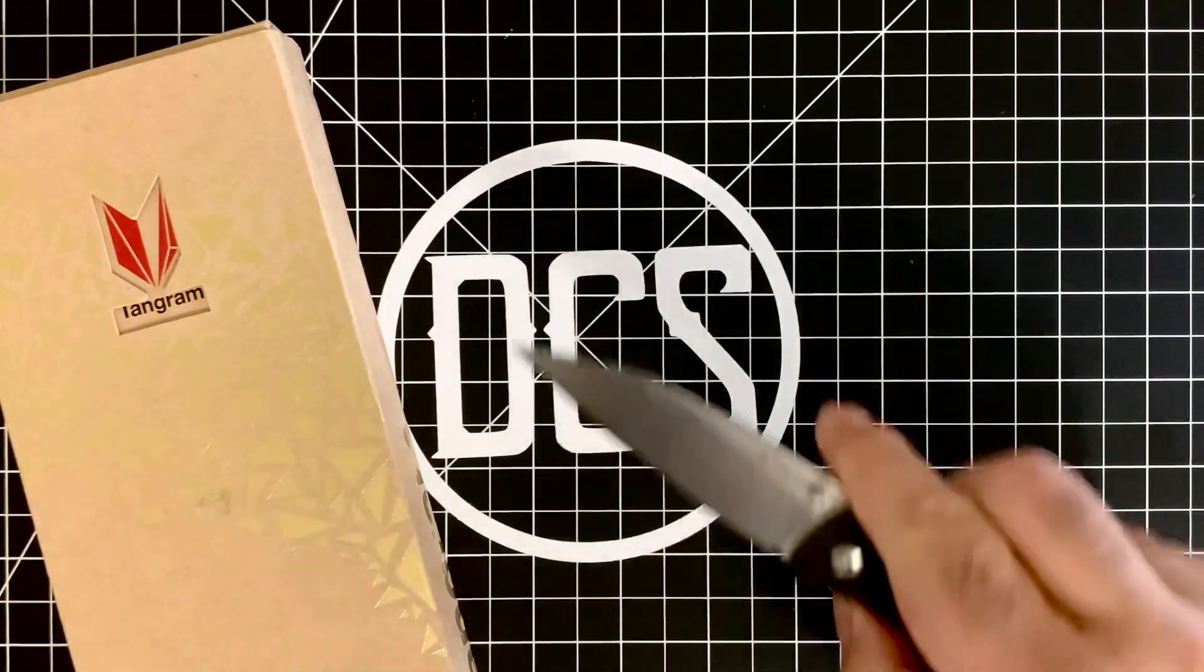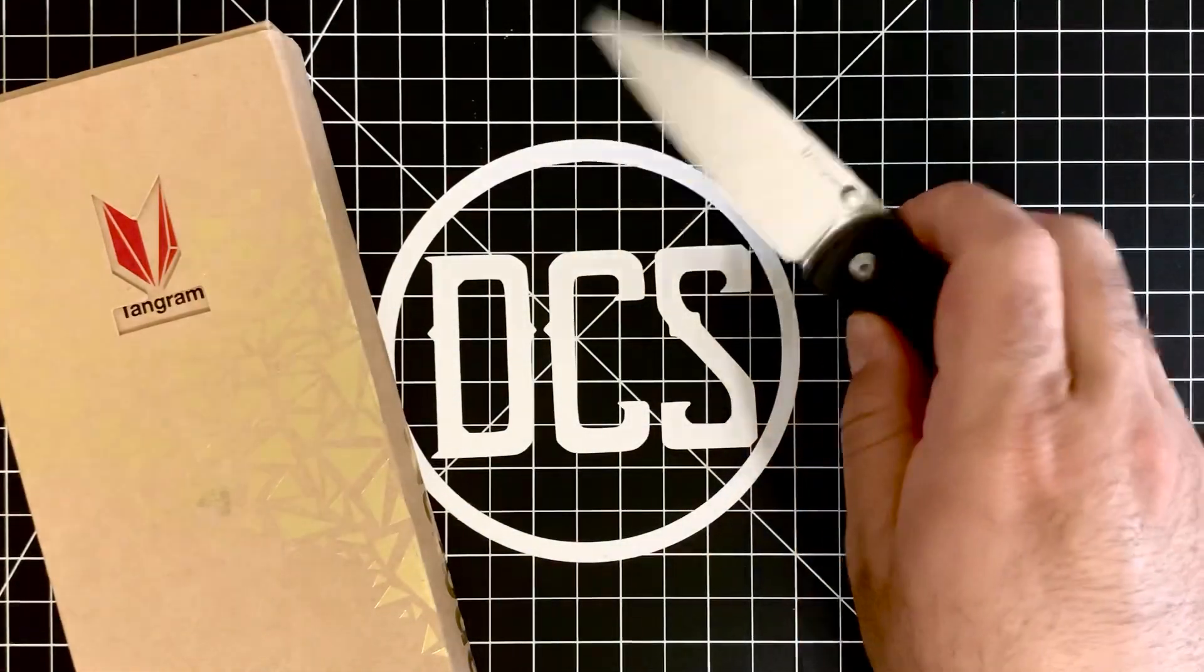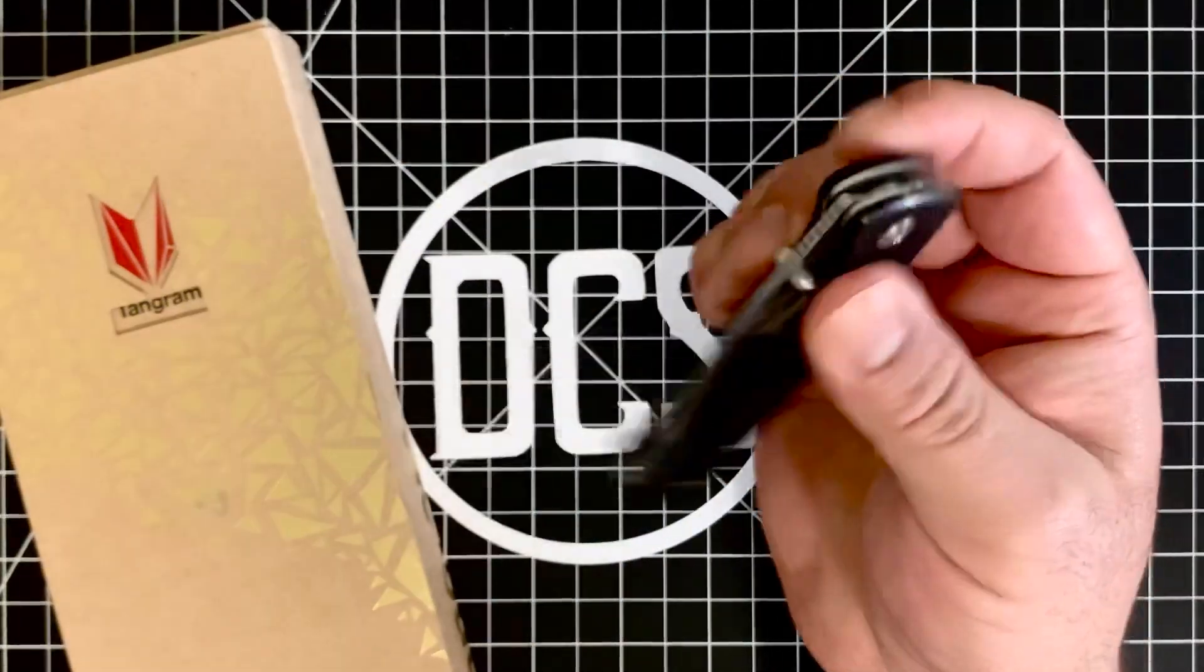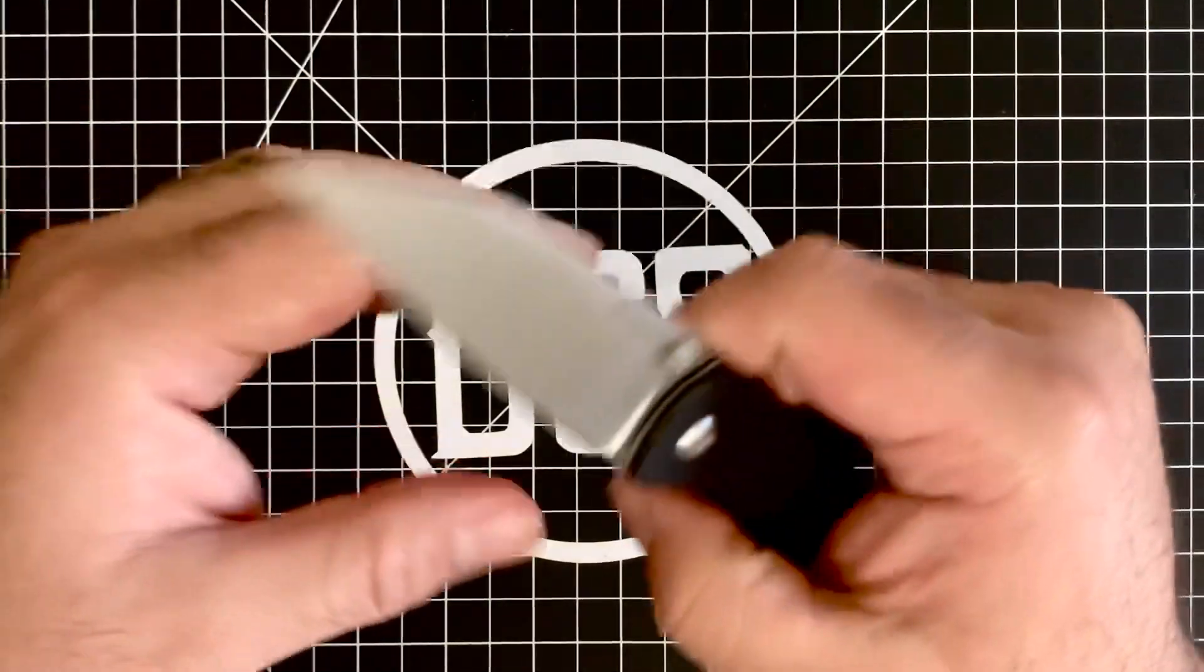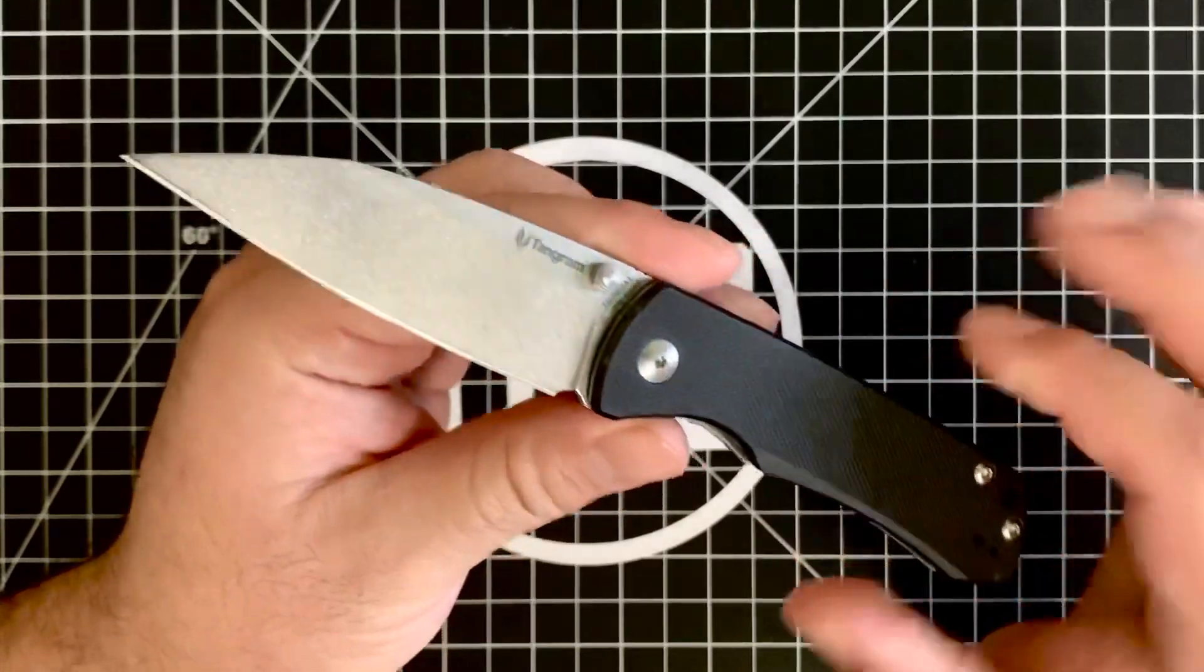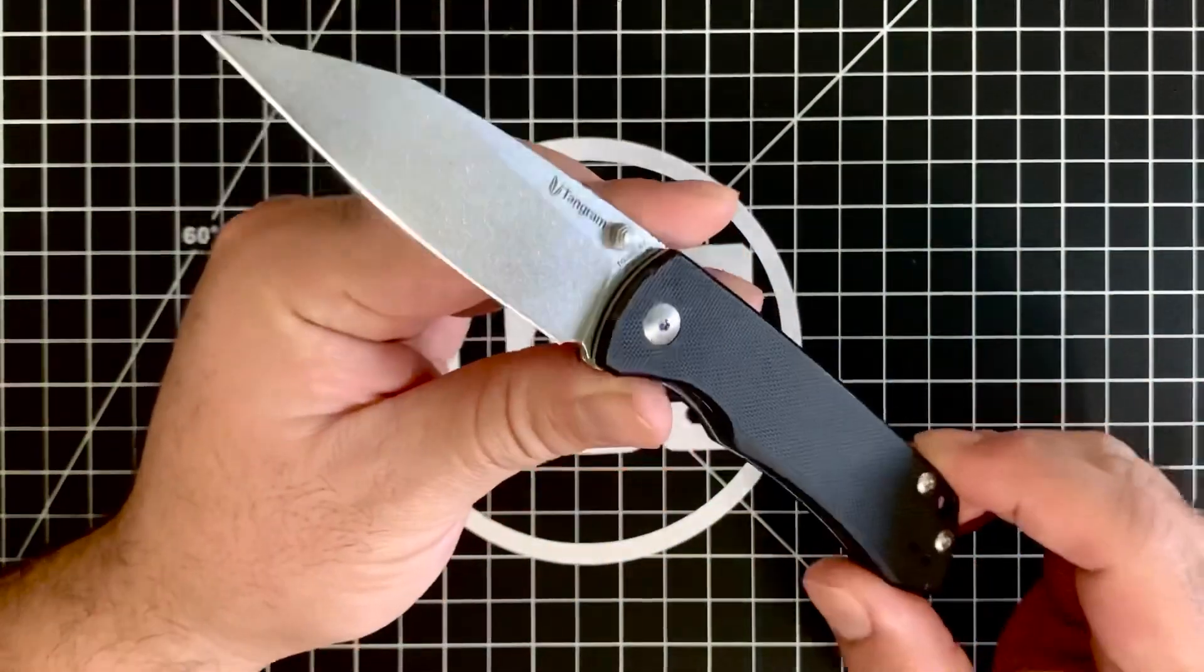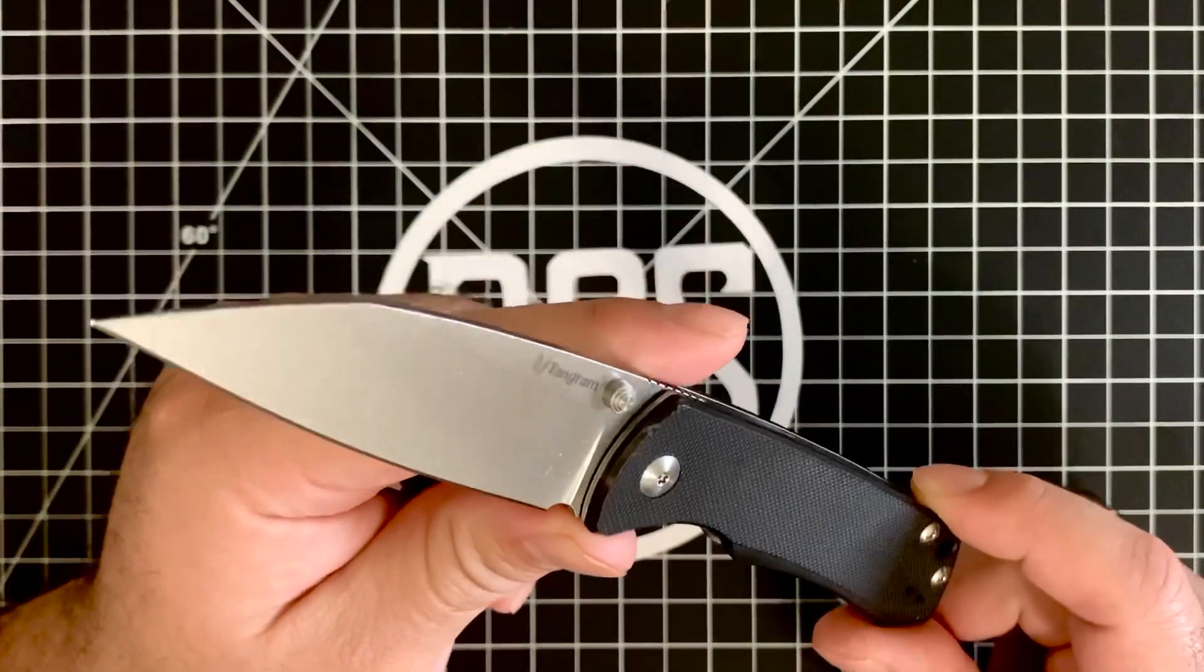And that is the Tangram Santa Fe. I cannot stress enough how awesome this knife is. This is an Oslo design. So let me talk a little bit about the intuitiveness of this design. First and foremost, the blade shape.